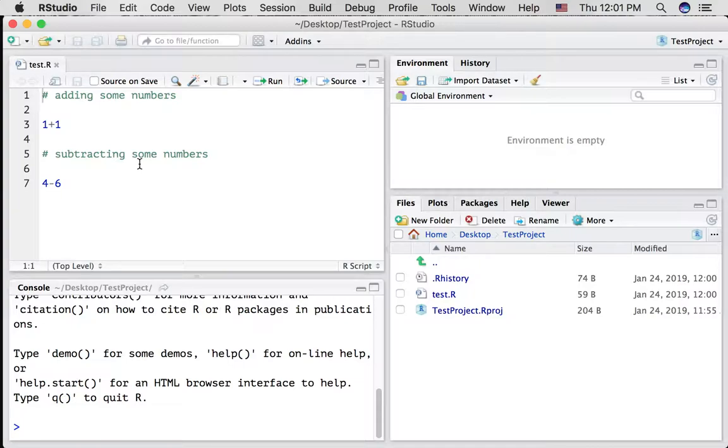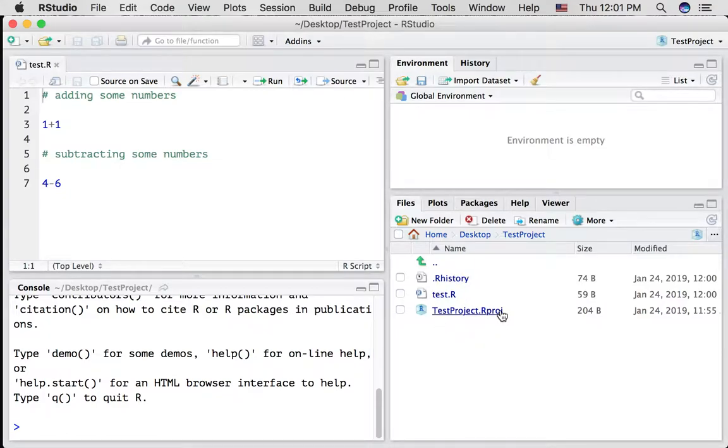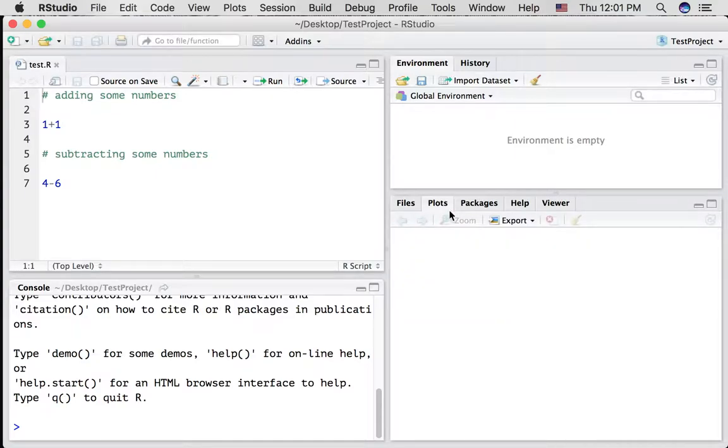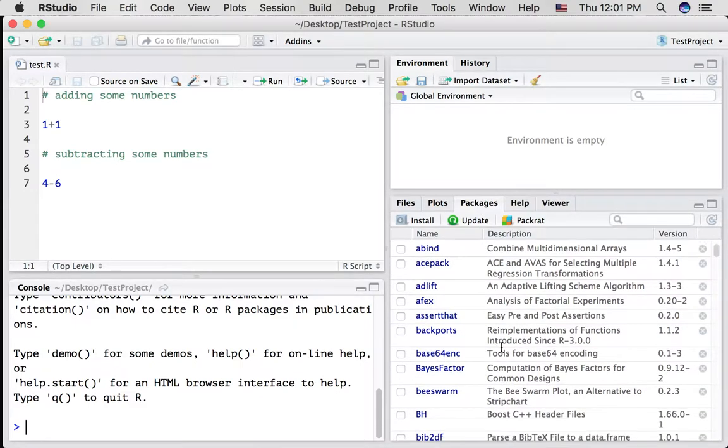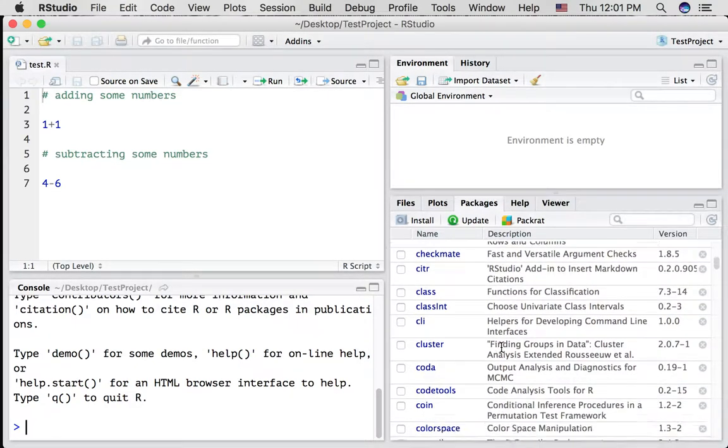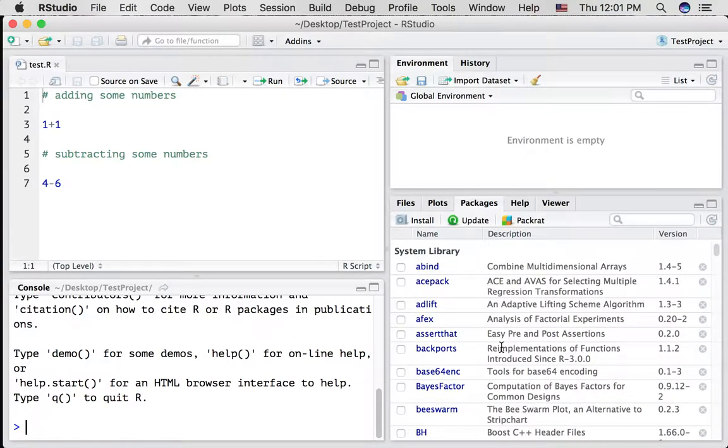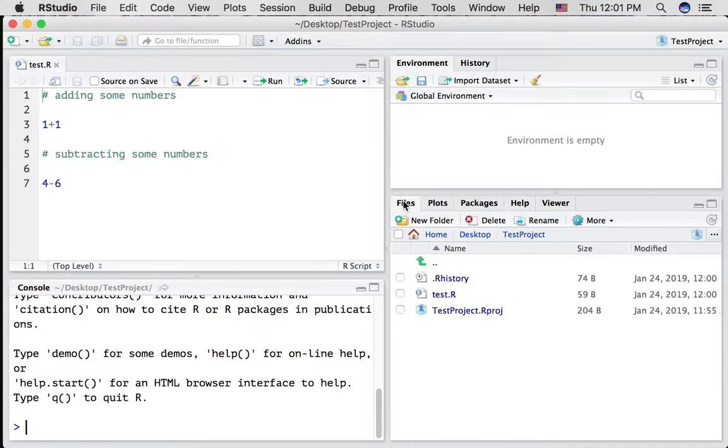All right. A few other things. You can see the contents of your current folder in the right-hand corner. You can, when you make plots in R, you'll be able to see what they look like in this tab. R contains lots of different packages we'll learn about and you can see the ones that you currently have installed here. There's help files and all sorts of things we'll learn about later.